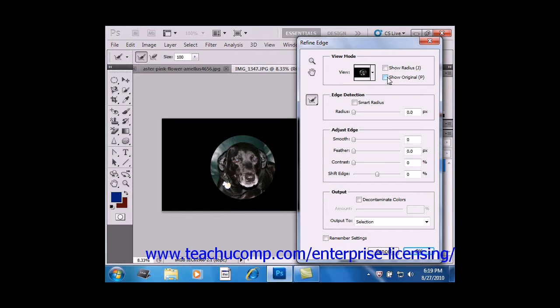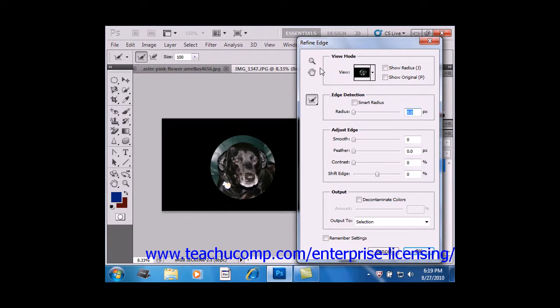Note that you also have the zoom and the hand tools, located on the left-hand side over here, that allow you to more easily refine your selection.